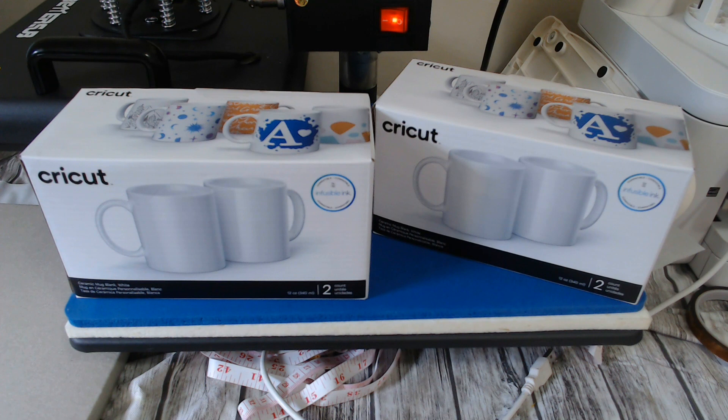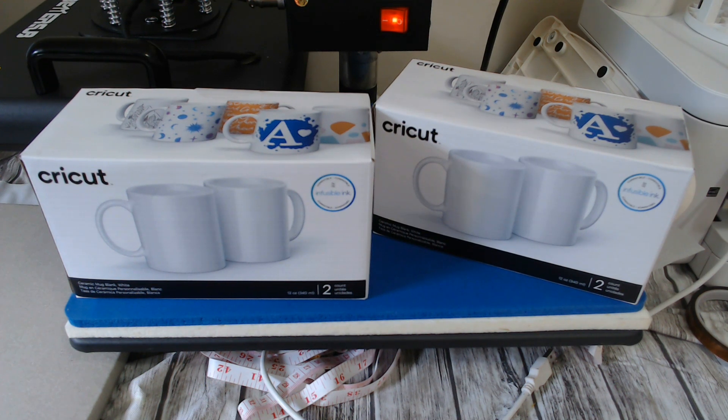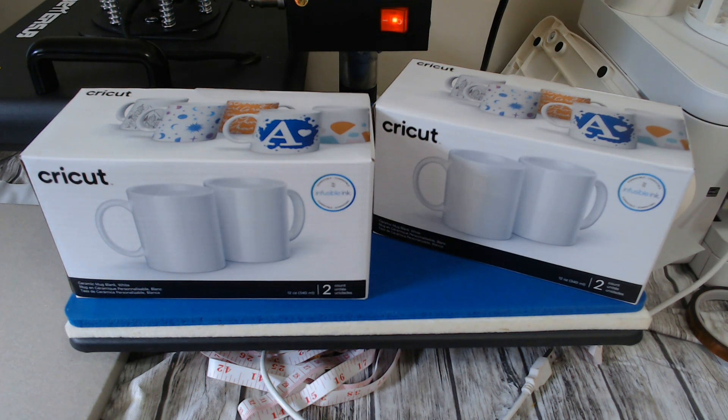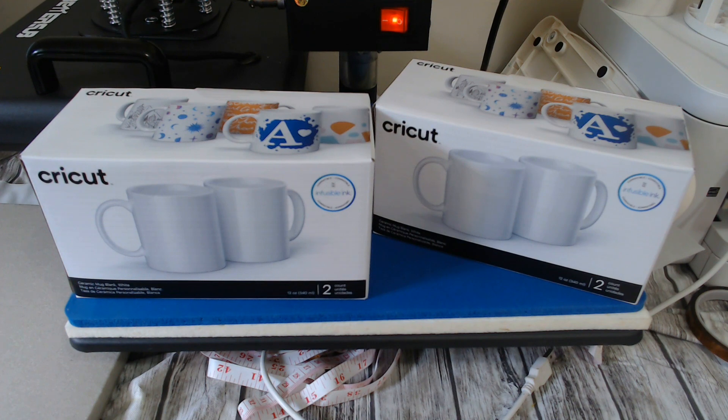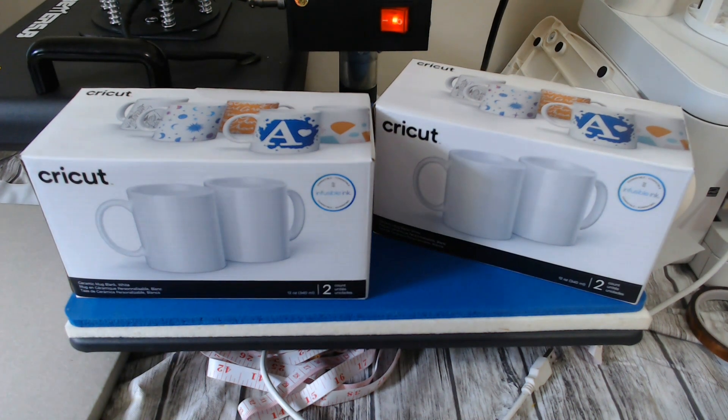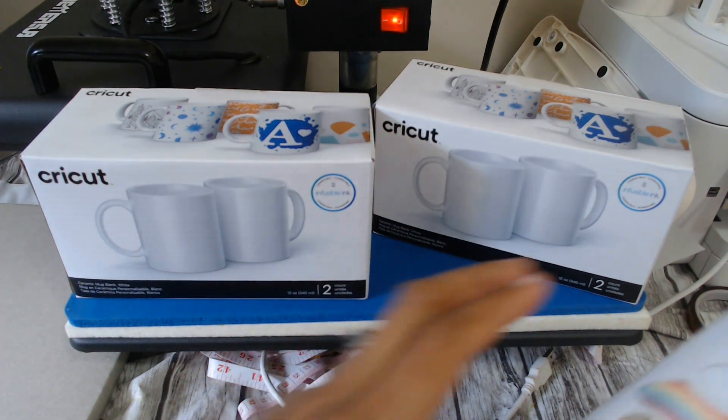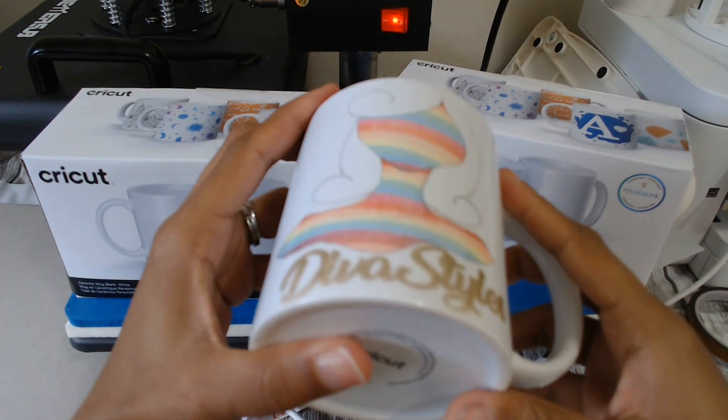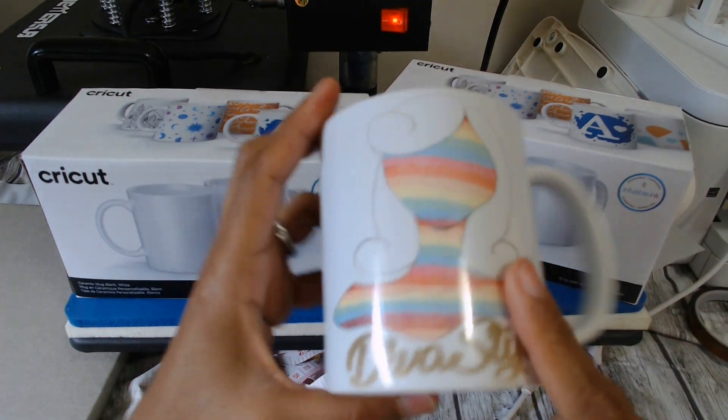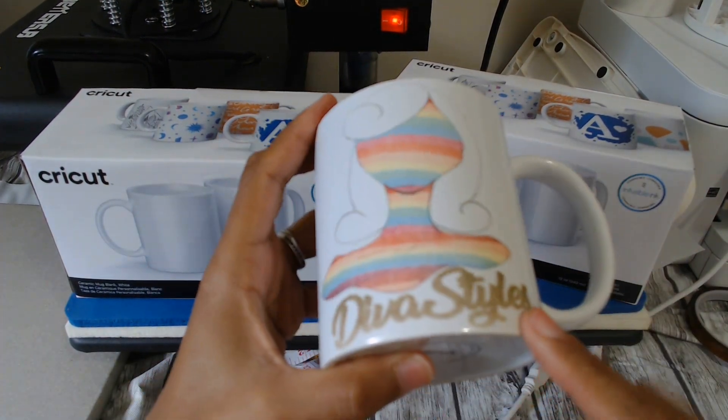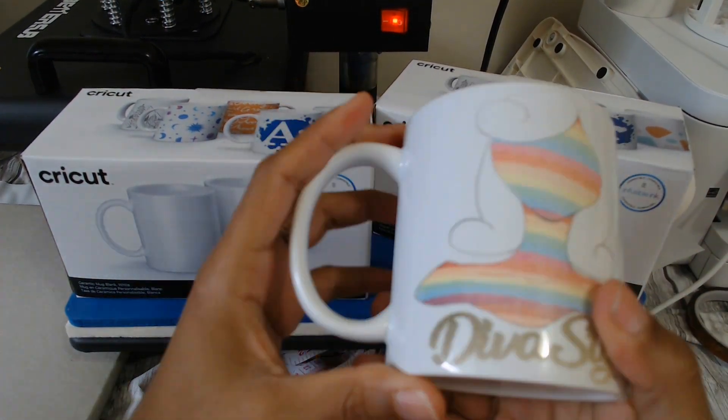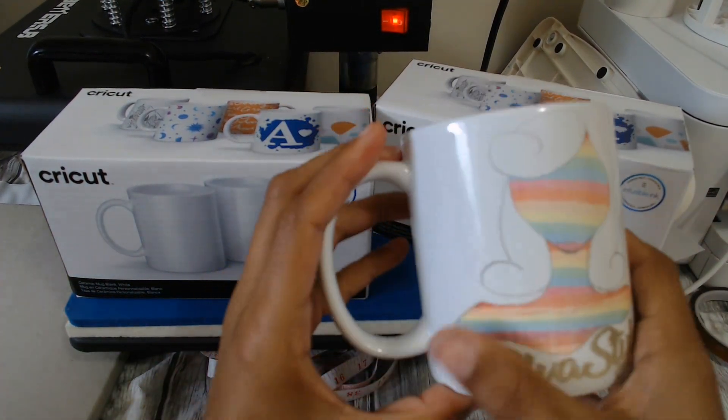Hey everybody, welcome back to Diva Style. In this video I'm going to be showing you guys how I do my mugs. I had to go back and redo my mugs. They are now on point. As you guys remember, this was the very first one I did and it came out super faded.